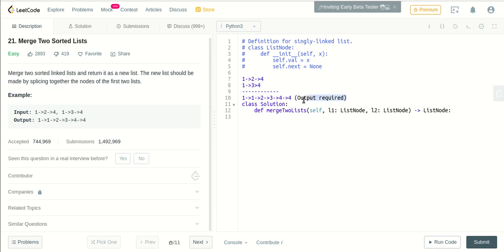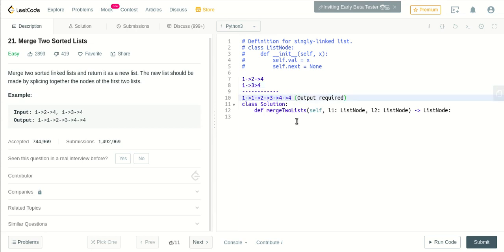This is the output required. So you merge this. Consider this as an array problem for understanding purposes. You are given two arrays and you need to merge them. Like the output of a final sorted array.